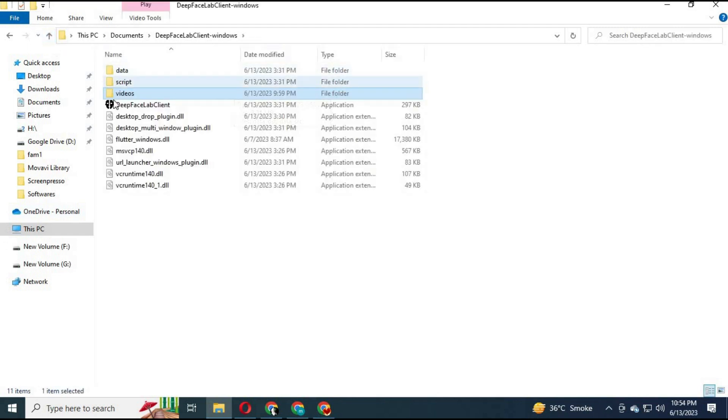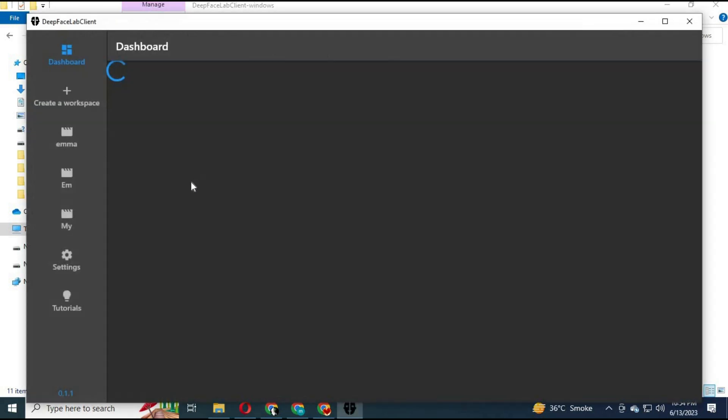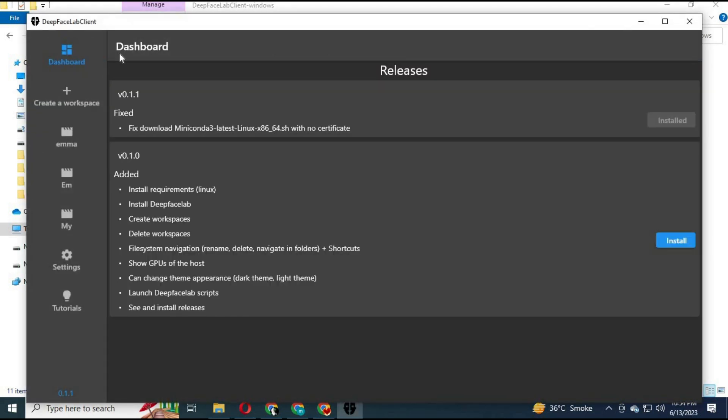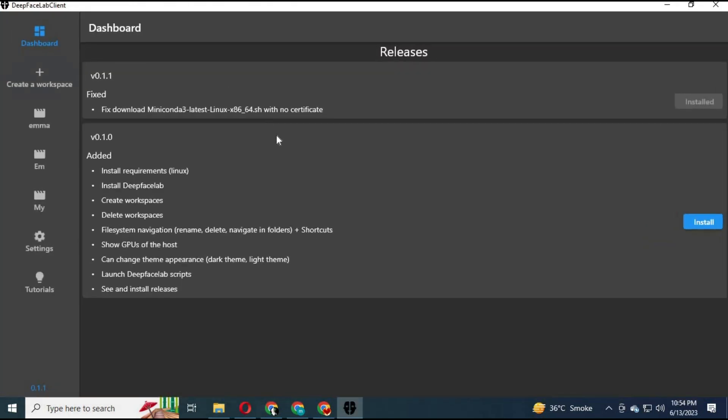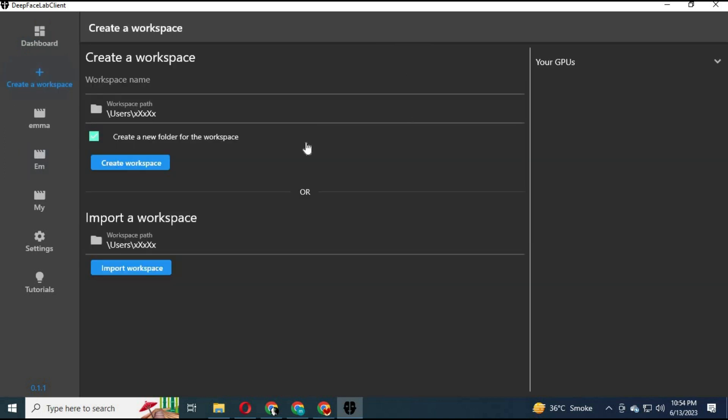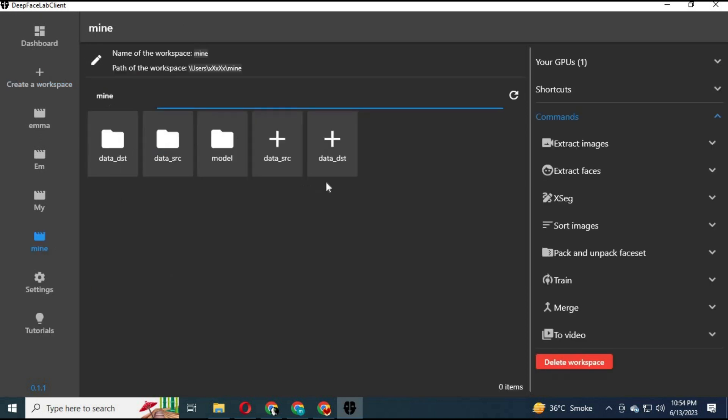Click on DeepFaceLab client to run it. Click on workplace to create workplace. Click on create workplace and name it anything you want.